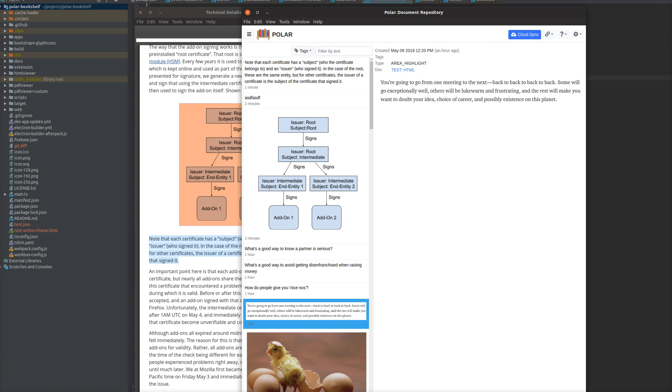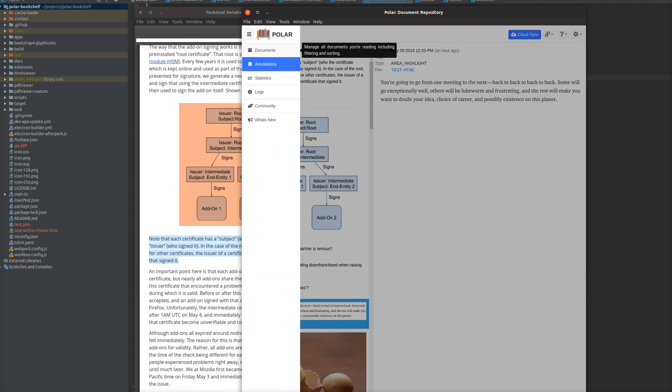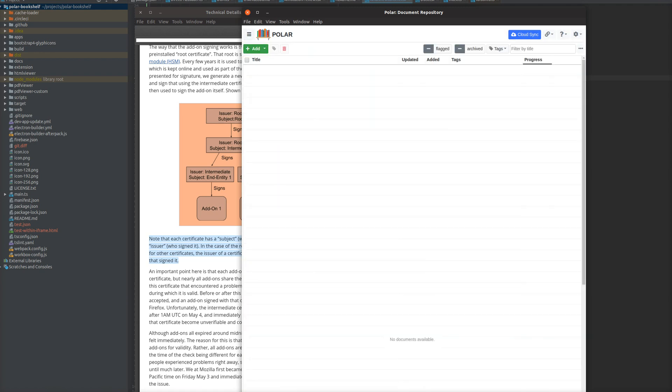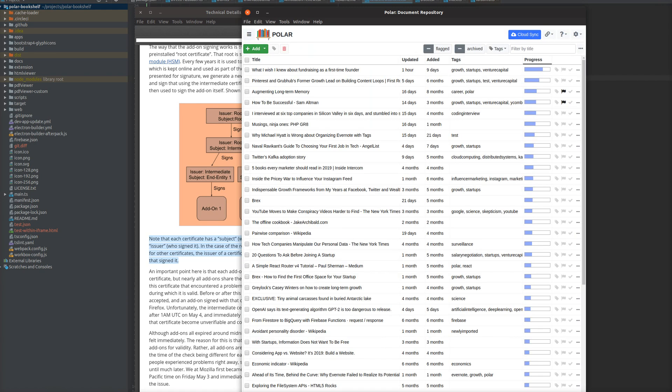Under the hood, there's been a lot of bugs fixed. We've also improved some features with Capture and a number of performance updates.